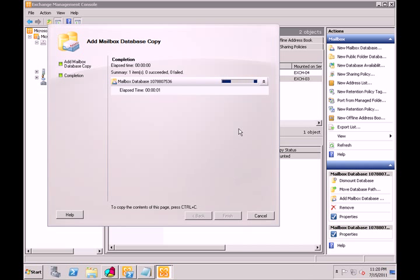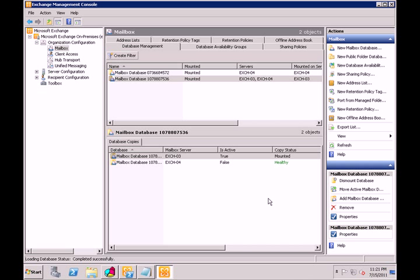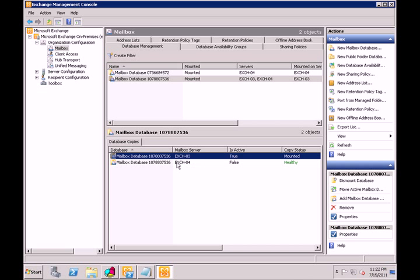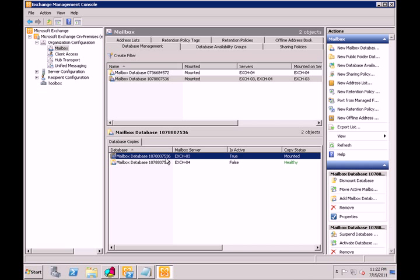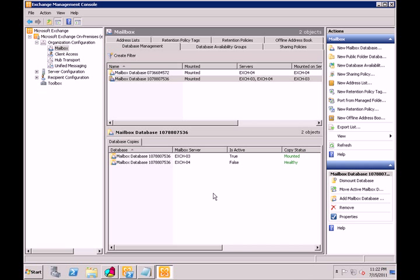We click add. It's finished — click finish. Now we have this database loaded on the Exchange 3 mailbox, set to active and mounted. And we have a copy of it loaded on Exchange 4 mailbox. It's not active, but the status is healthy, so we know the server is up. If this server goes down, it will automatically switch over and set the Exchange 4 copy to active.